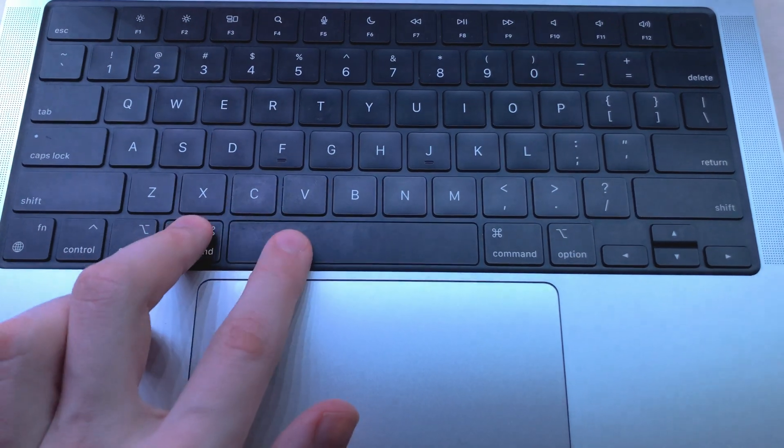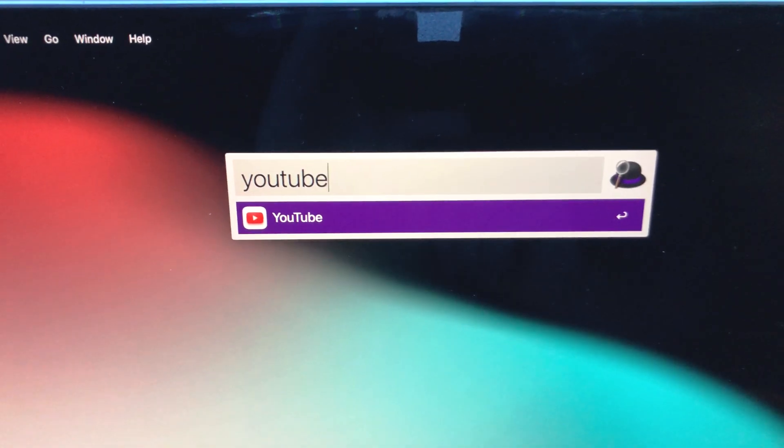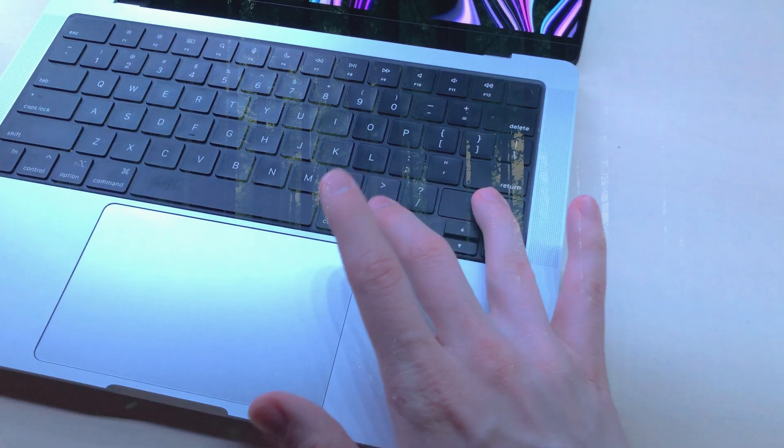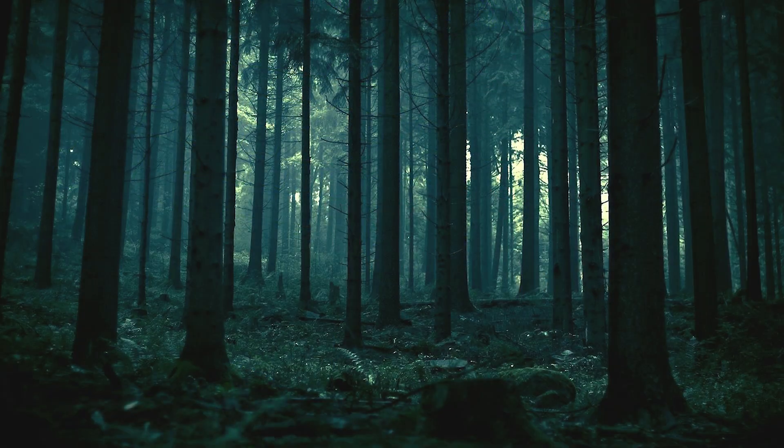You'll notice no search bar. You search with command space. If you learn keyboard shortcuts, your journey through the deep forest of macOS will be a lot easier.